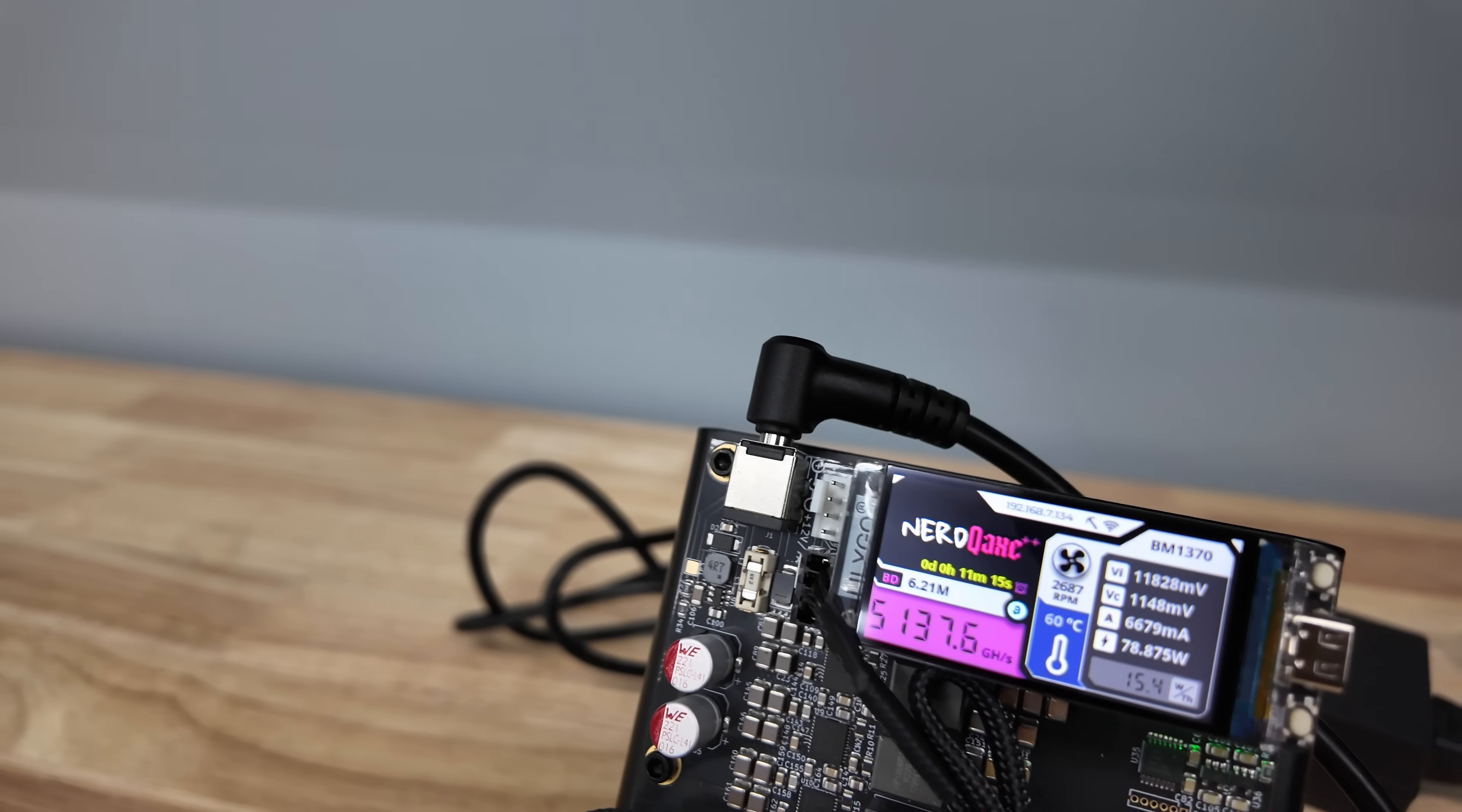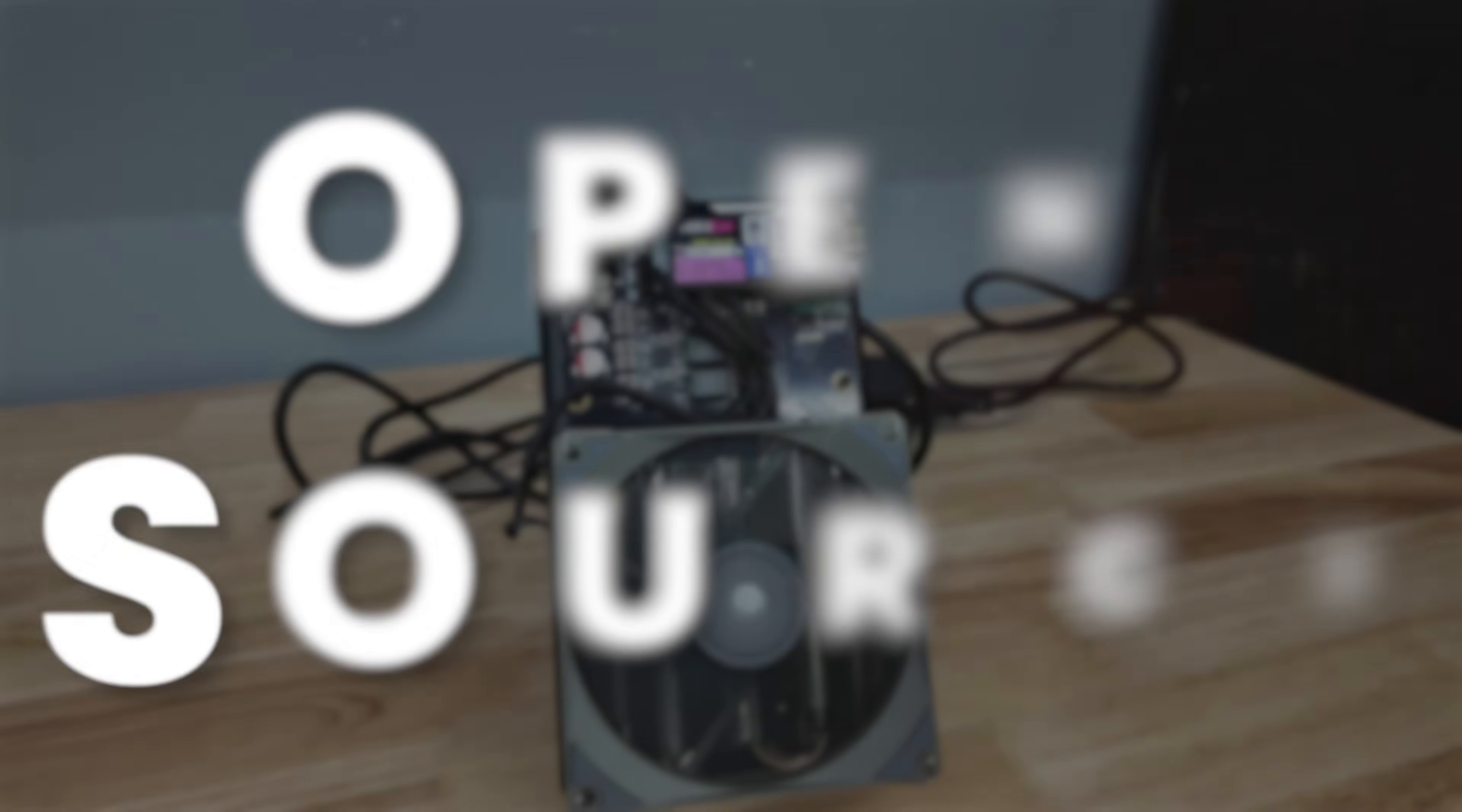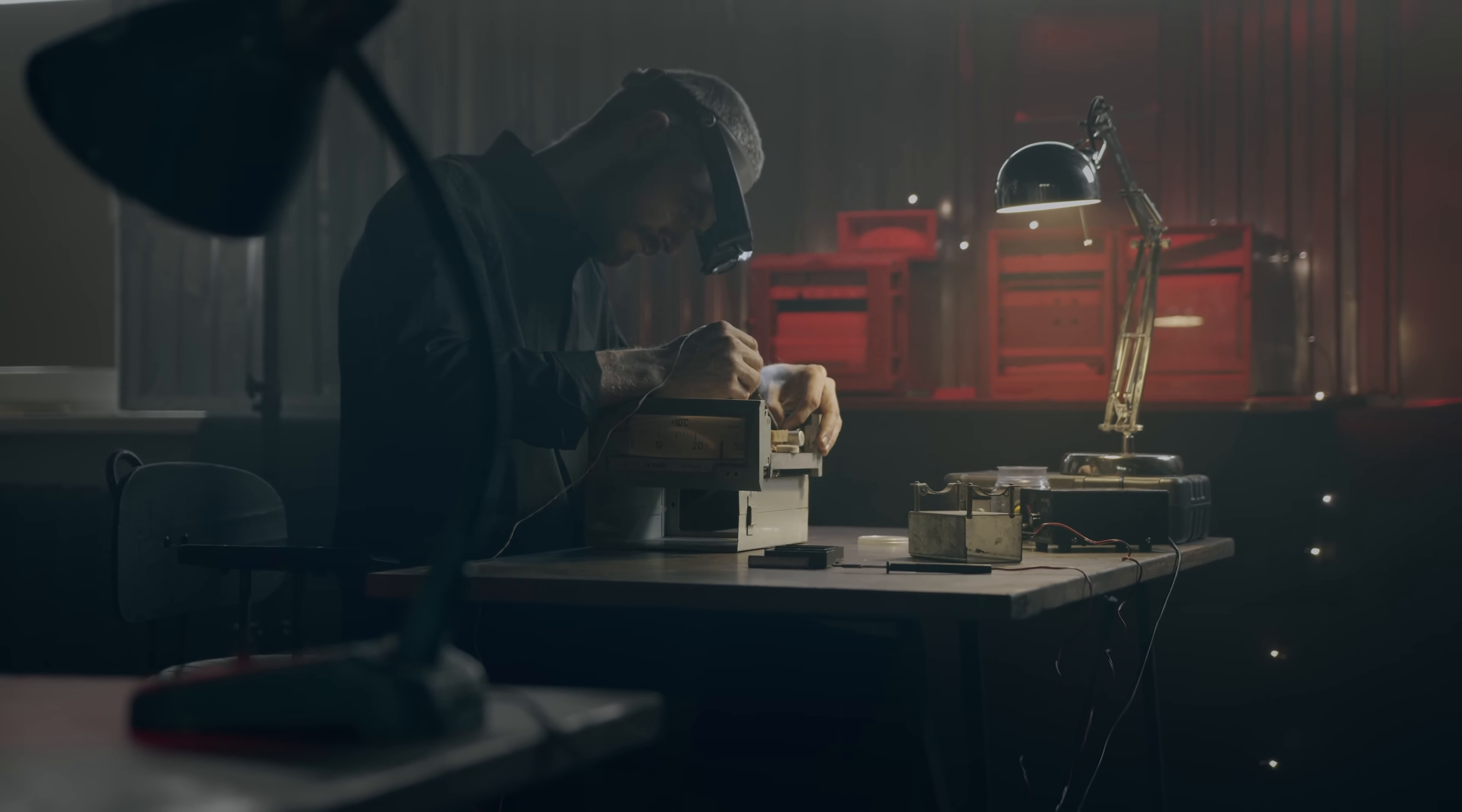The nerd QX++ is open-source Bitcoin mining hardware and software. That means if you want to grab the soldering pen and source some components, you could put this together at home.